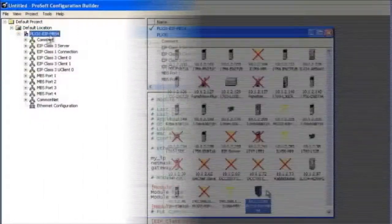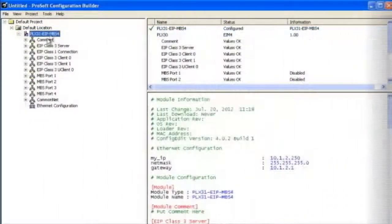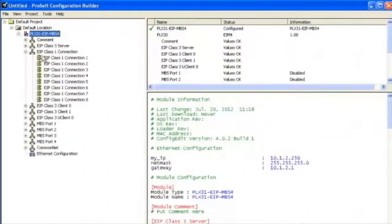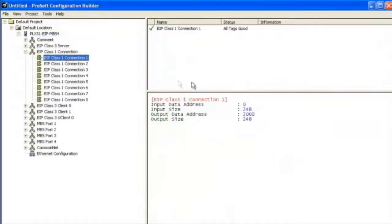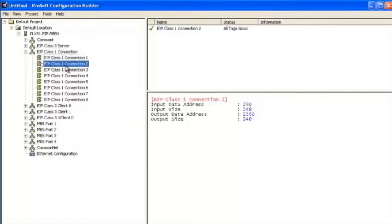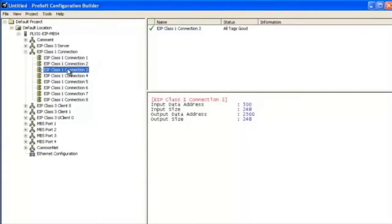Now we'll go over the EIP class 1 connections. Number of connections may vary depending upon your module. They have a 248 word input size and 248 word output size. They increment by 250 words at a time, starting at input at zero and output at 2000. I'm going to leave all these as is.